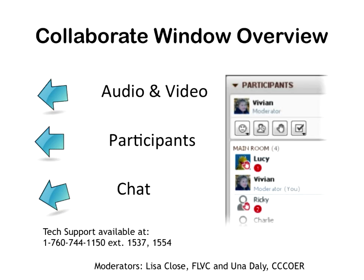So glad you could all make it. For those of you who are new to the Collaborate system, the main portion of the presentation is going to be right there in the center on the slides. To your left you are going to see a participants list, and underneath that a chat window — please do use the chat window to send comments or questions to us.